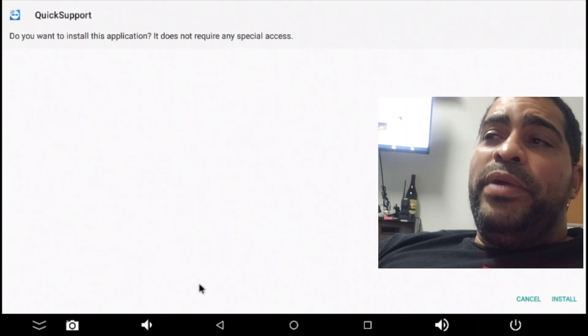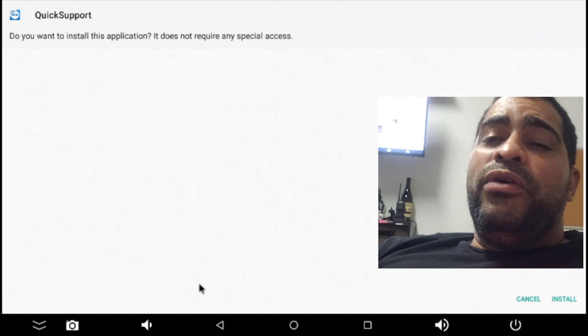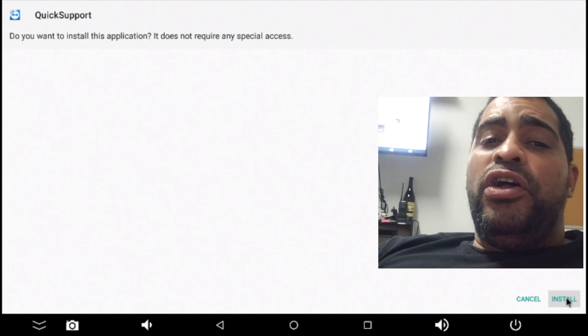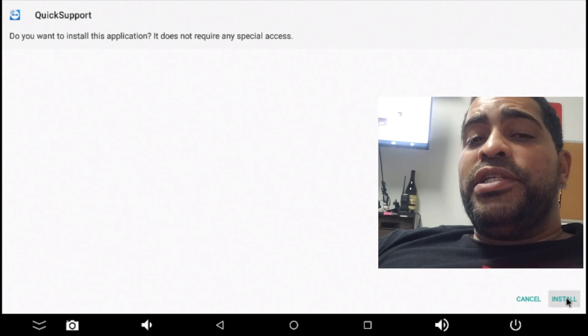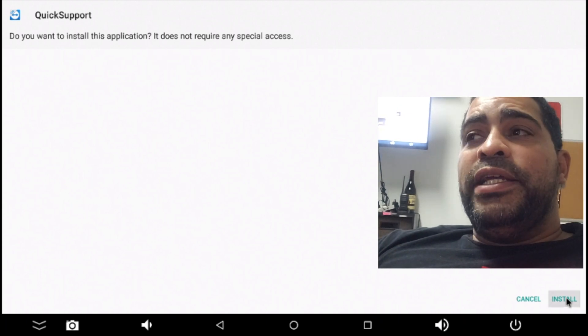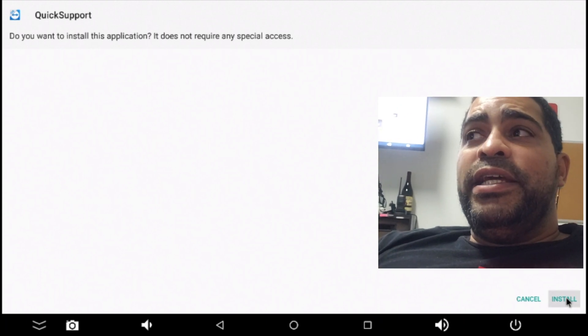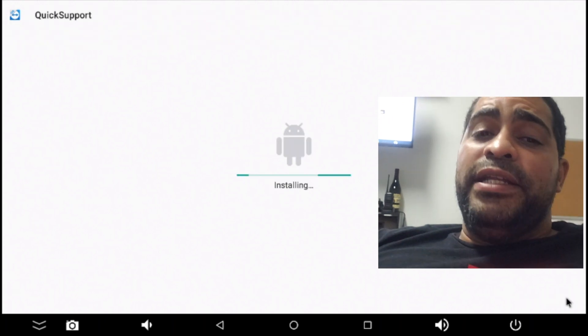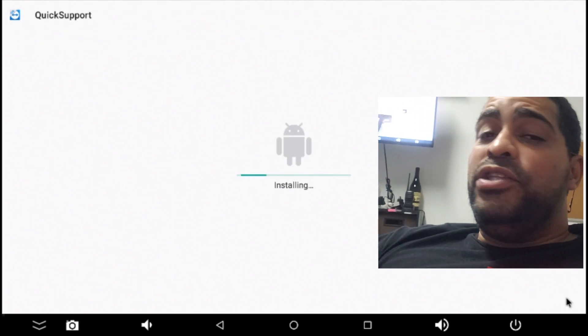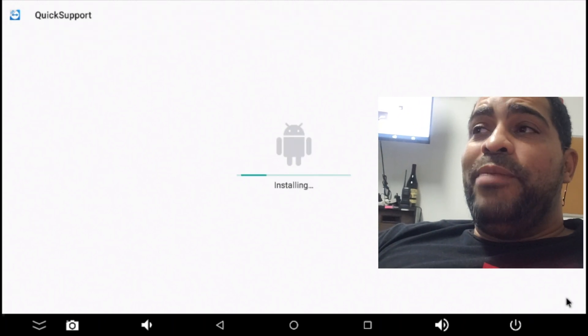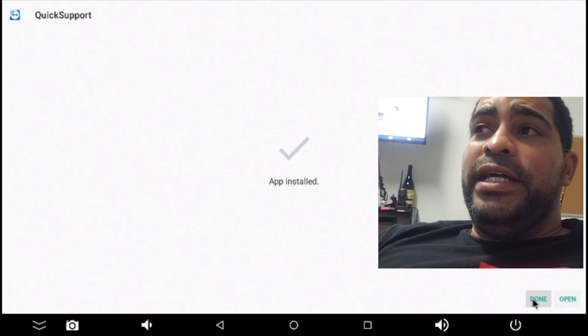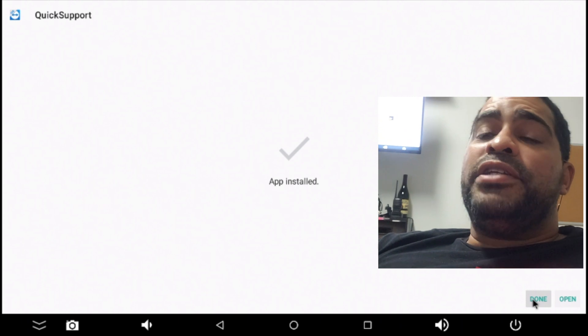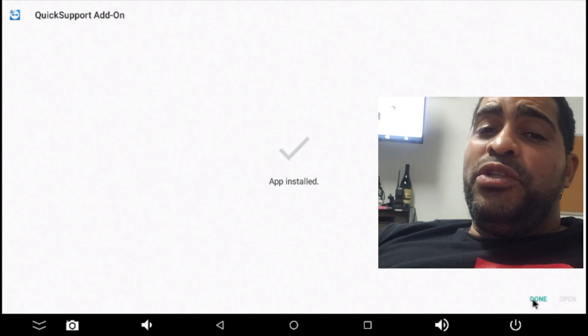All right. Once we've opened it, we're going to go ahead and click install. Wait for the installation process to complete. Then, click done. I don't want you to open the application yet. Click done. It's going to take you back to our page.